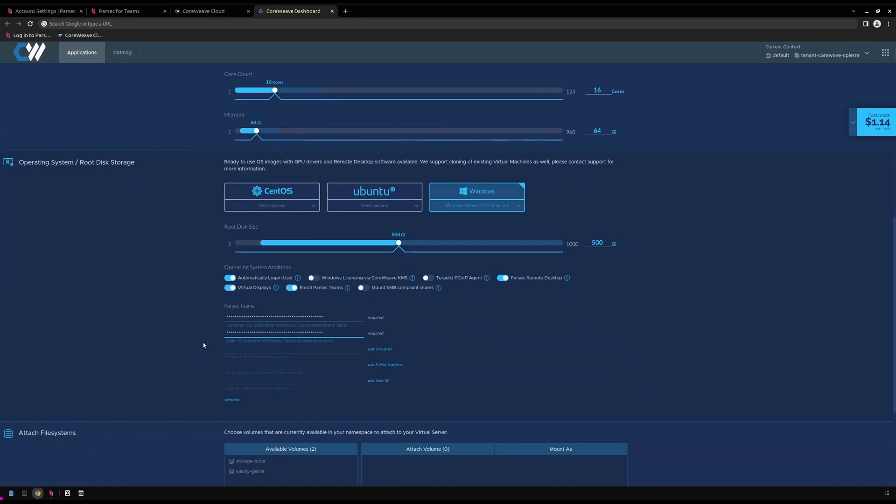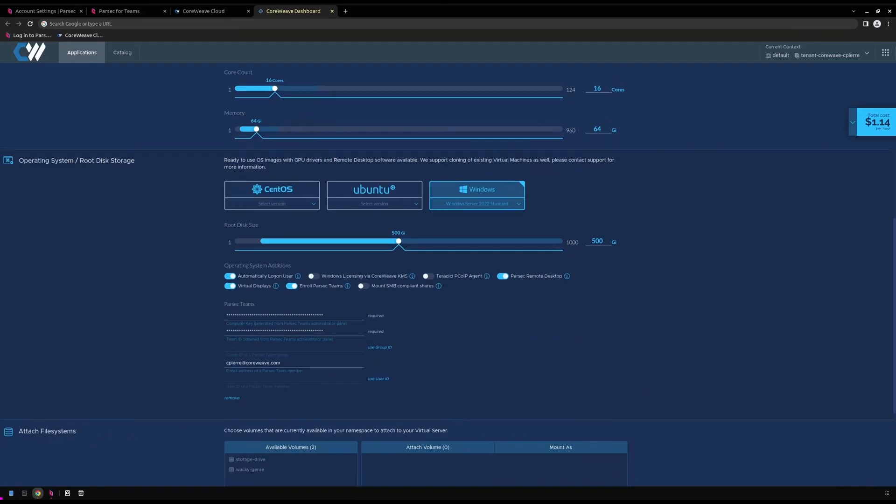Optionally, we can provide our virtual server the information it needs to pre-enroll to a more specific scope. We can provide the ID of a group or the ID or email address of a Parsec teams user. For this demo, we'll assign the virtual server to the email of an existing Parsec teams user. With our Parsec teams information filled out, we can complete the configuration of our virtual server.